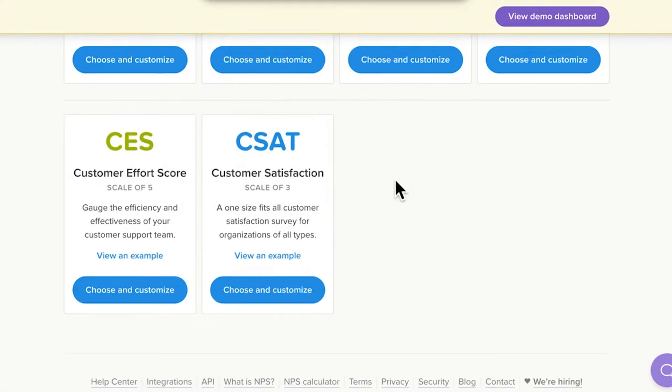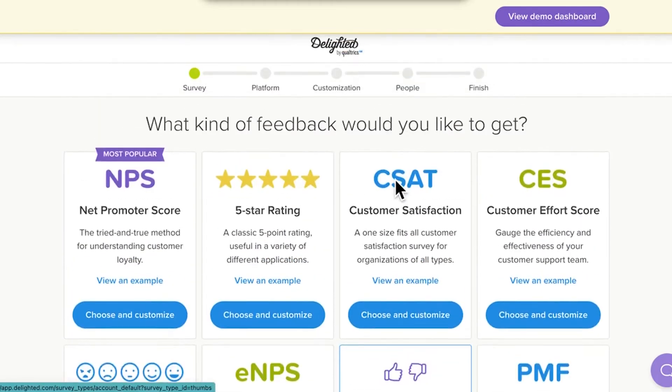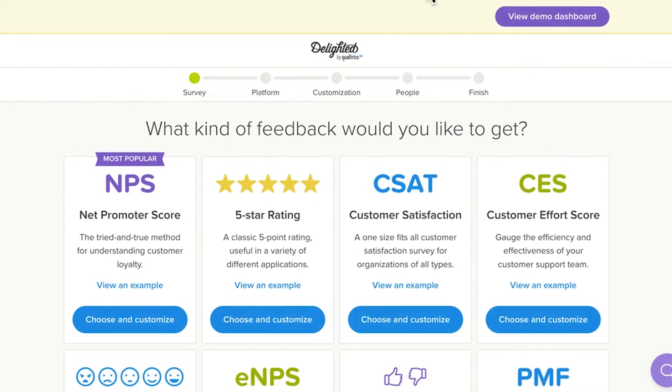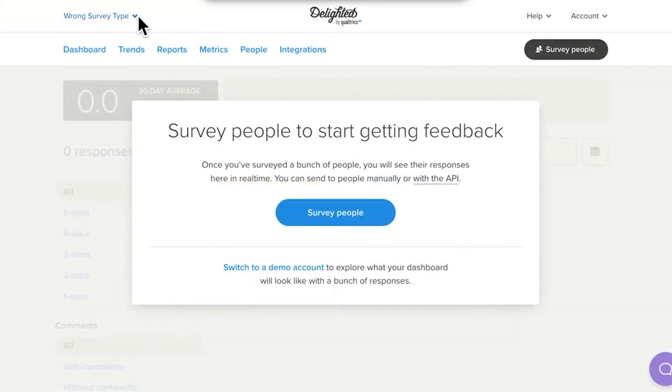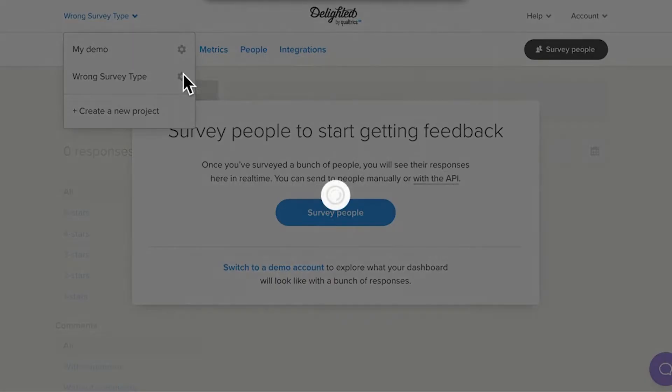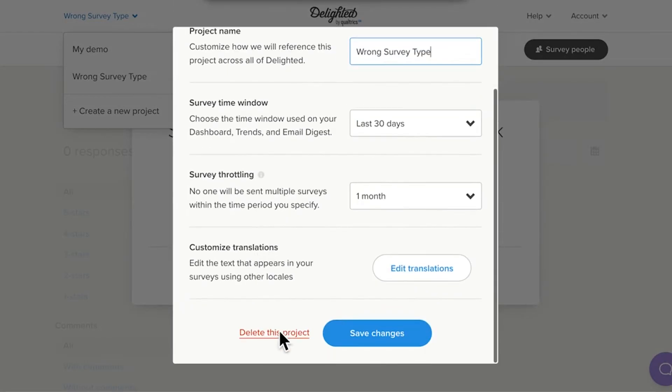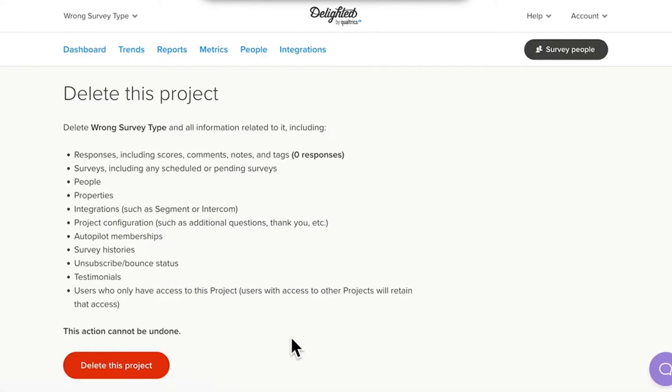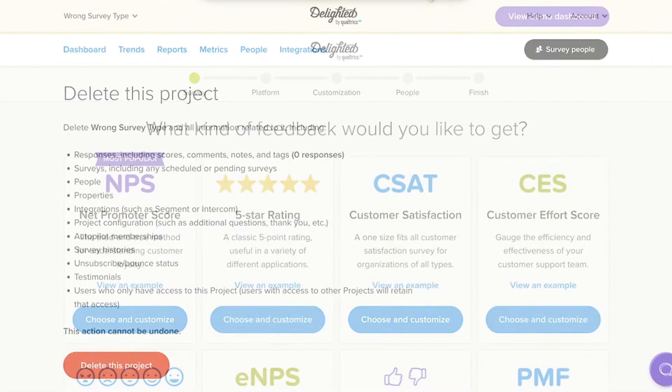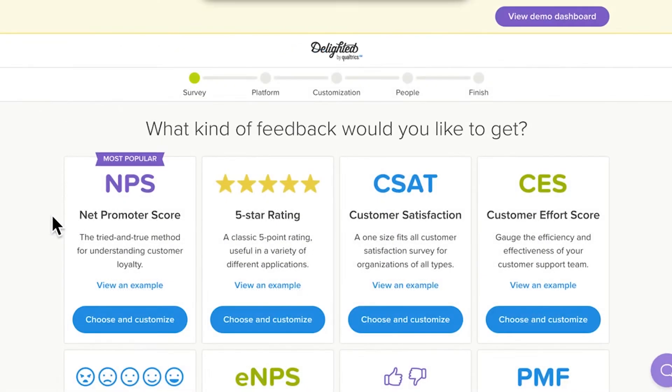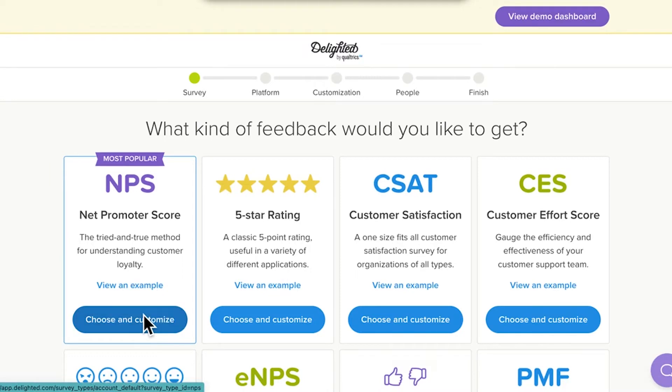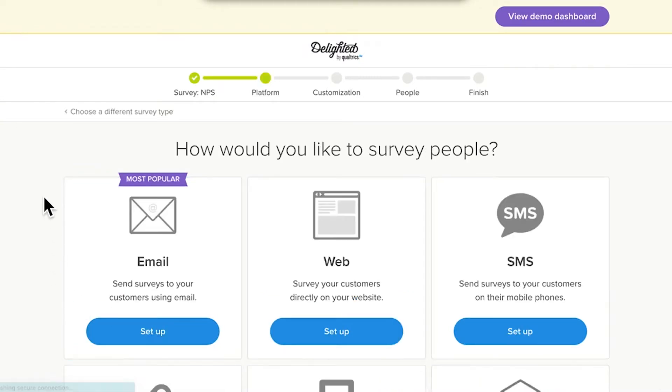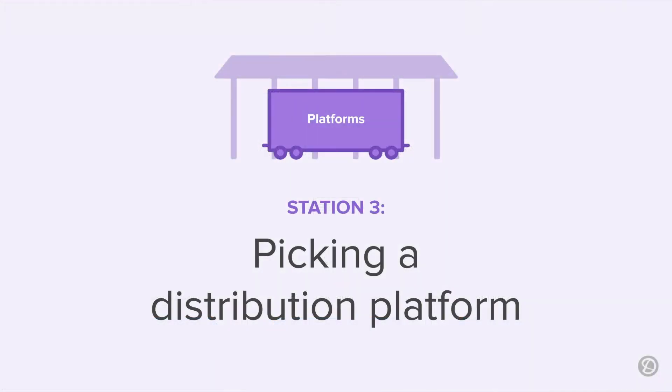Take note, once you set up your survey project, you can't go back and change the survey type. However, you can always delete your project and start again with a new survey type, so there's no need to sweat this decision. For this video, we'll select NPS, and as quick as that, it's on to Station 3.